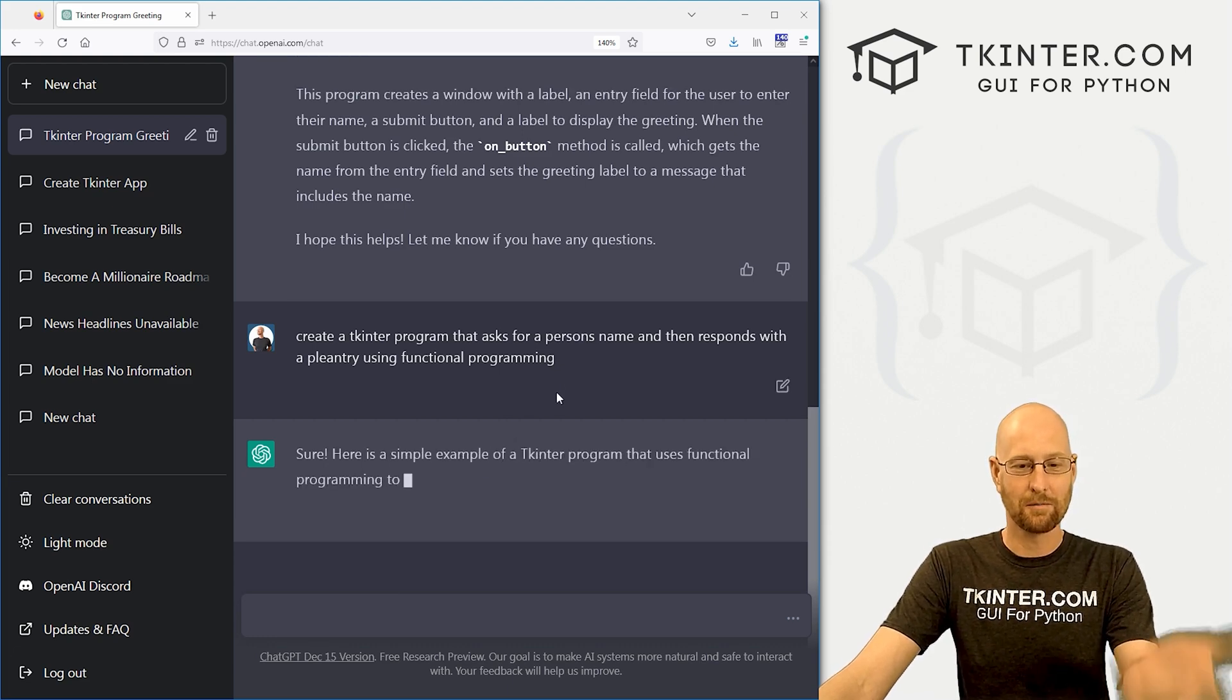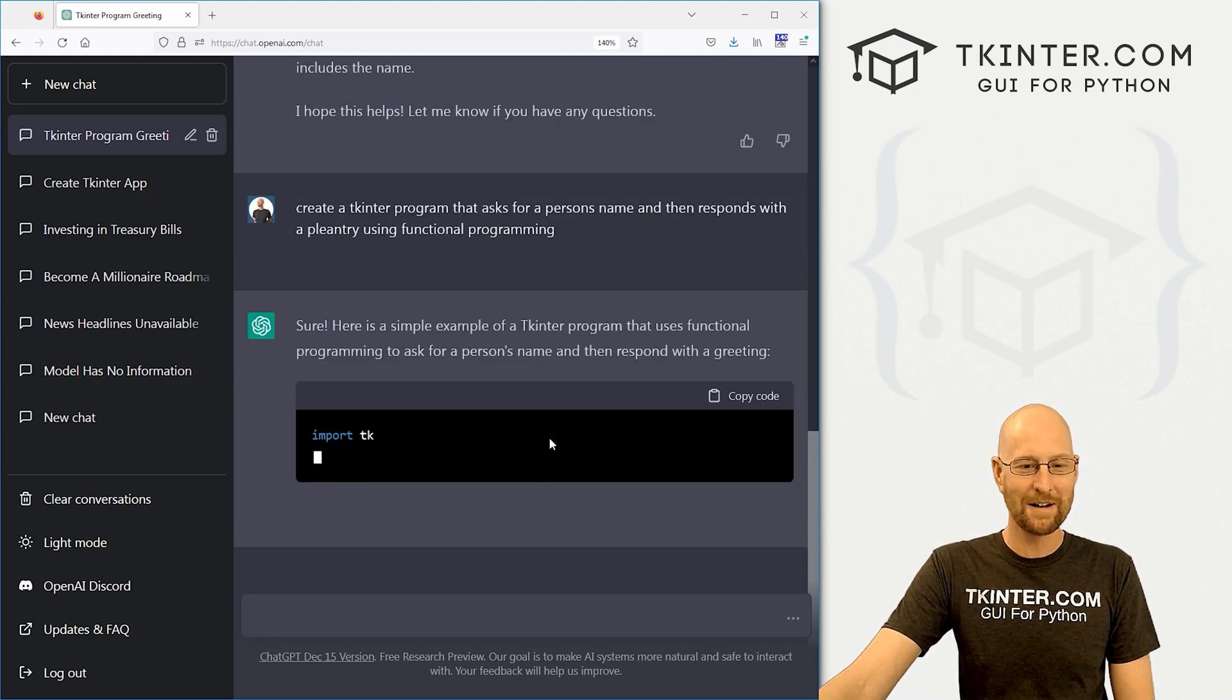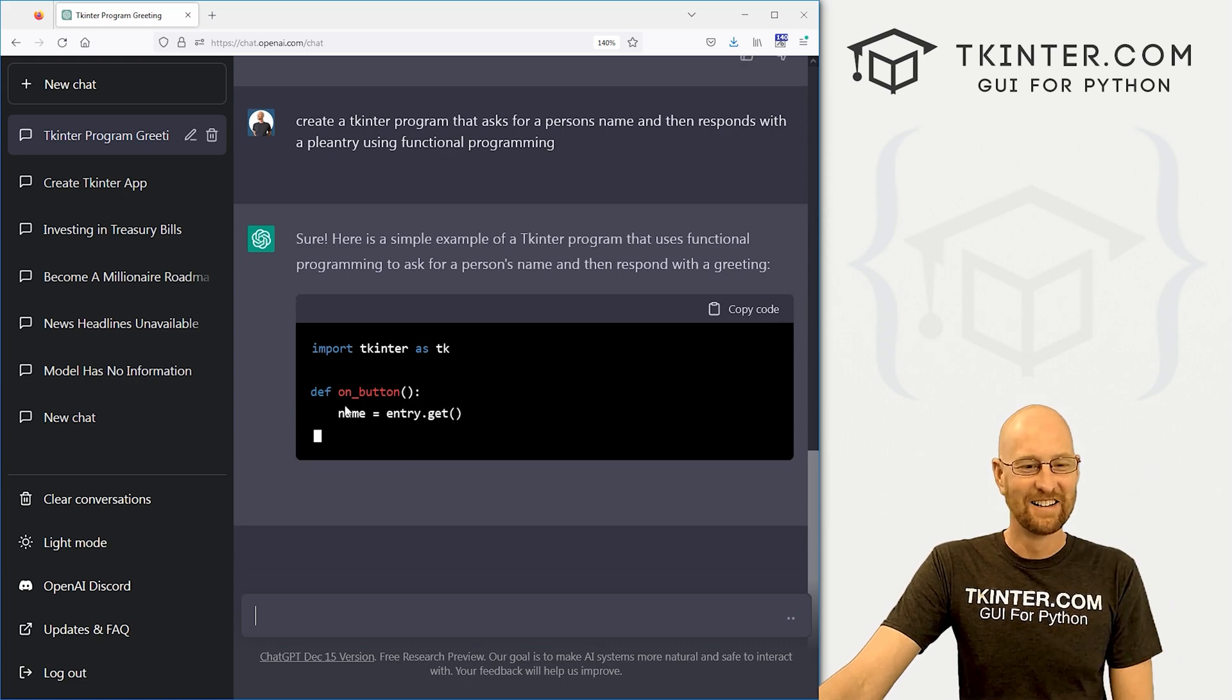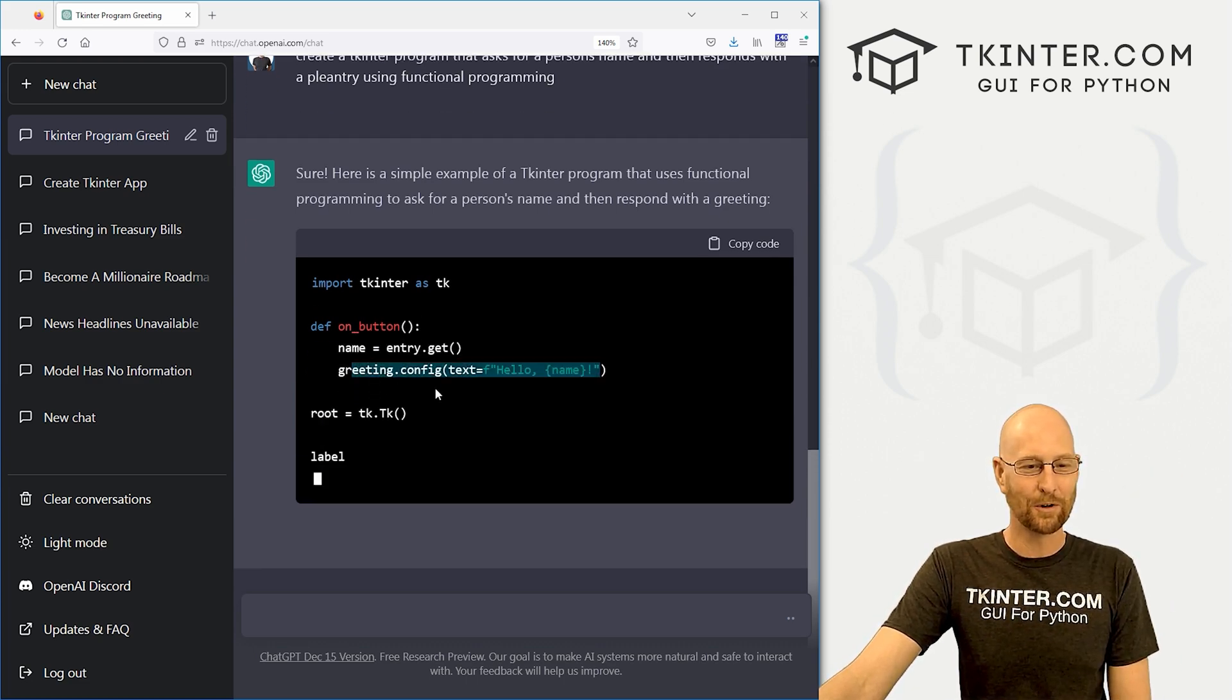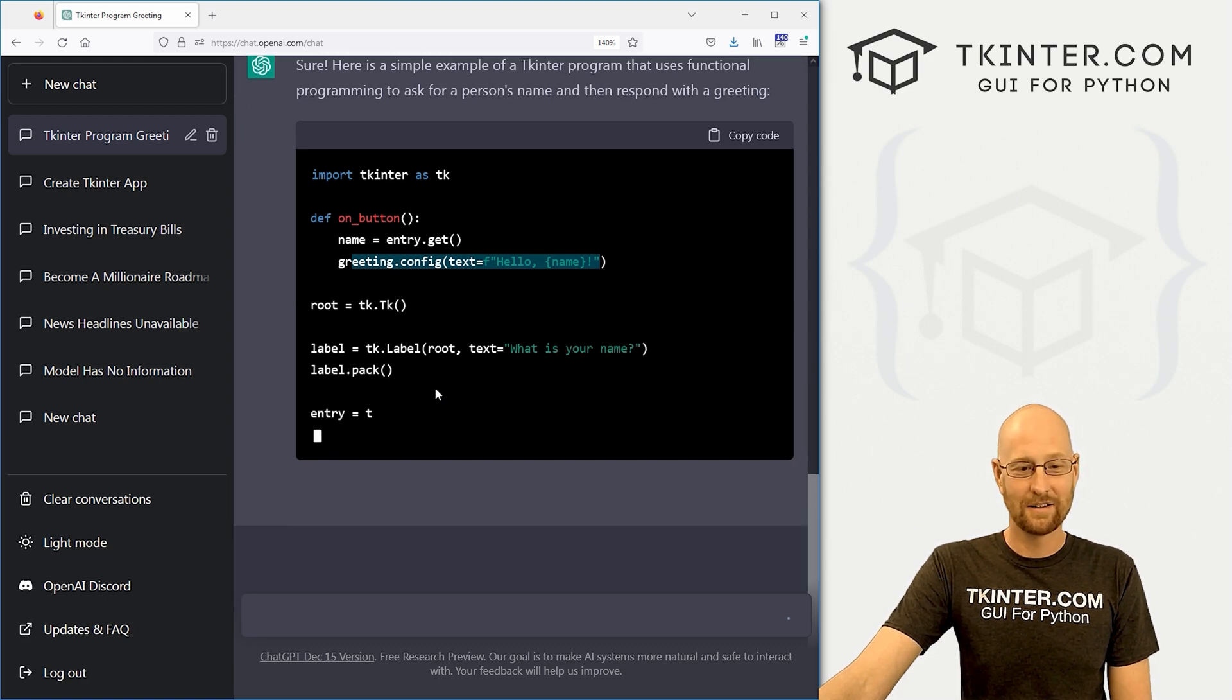Sure. Here's a simple example that uses functional programming. And here we go. Now it's creating a functional program. This is crazy, right?